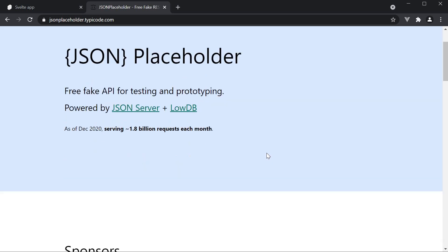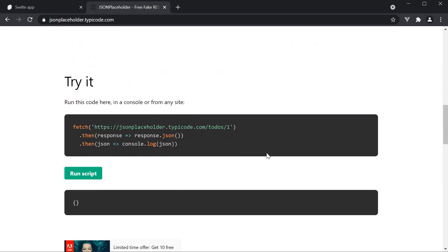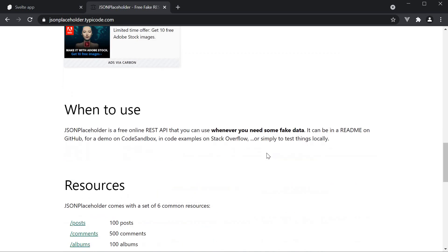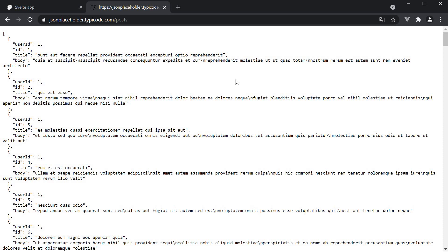Now, if you scroll down to the Routes section, you can see the possible HTTP requests you can make. For this video, I will be making a GET request to slash posts, which will fetch an array of posts to display in the UI. Let's get started.